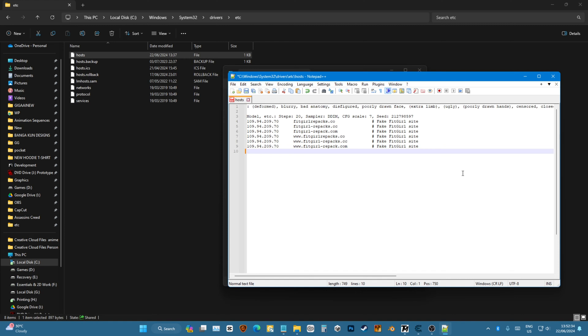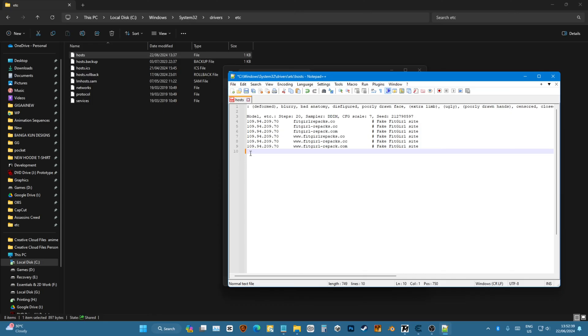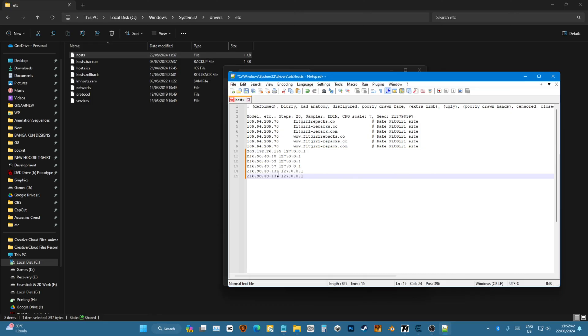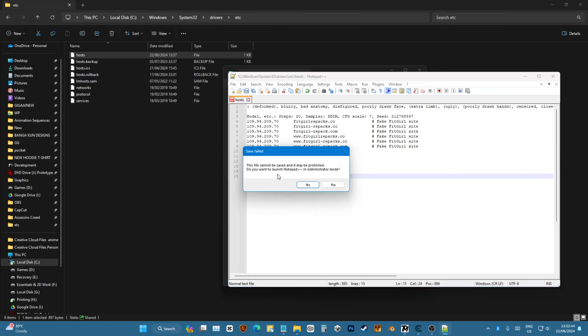And you have a bunch of IPs and writings down here. What you're going to do is go to the end and paste it, and press Ctrl+S.